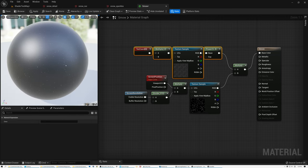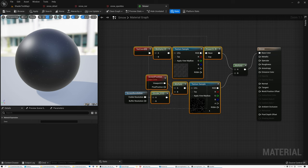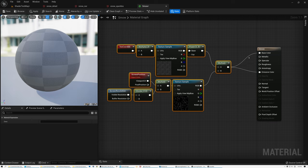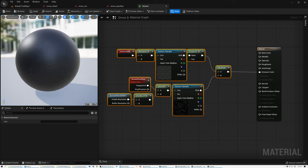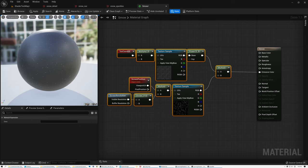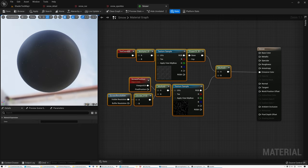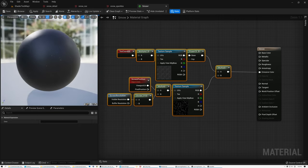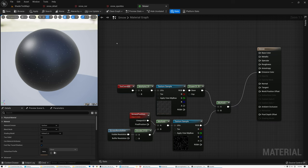There is one problem: I'm supposed to put these sparkles into the Emissive Color socket, not the Base Color — so I'll make that change. The problem with doing this is that even in light directions completely opposite the main light, I'm still getting sparkles on the backside facing away from the Sun. To fix that I need to create a mask based on the light direction.